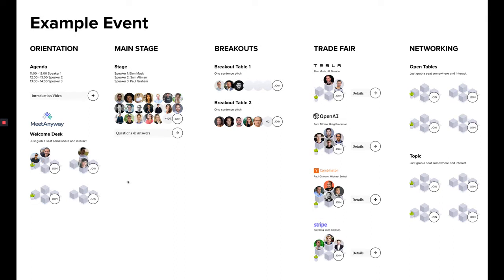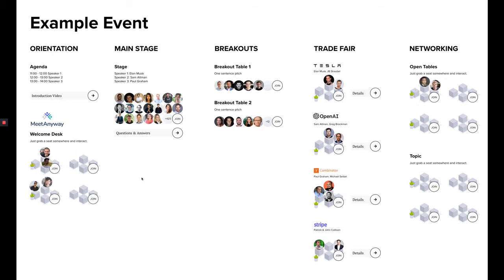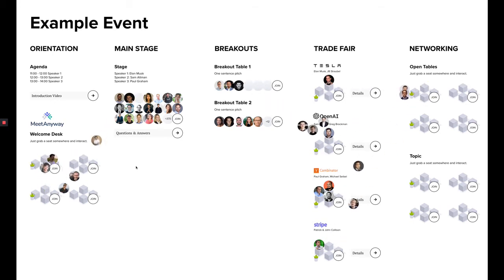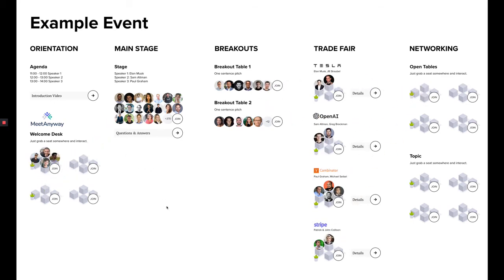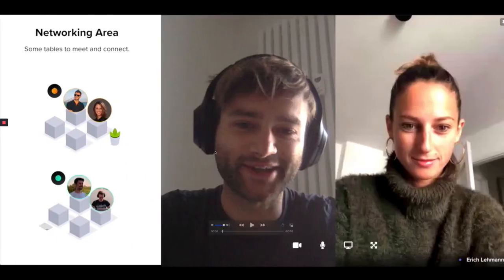Now what's special is that we're not just building the event, we're giving the event organizers the tools to build the event themselves. Now how it looks like when I'm joining a video call is this here.